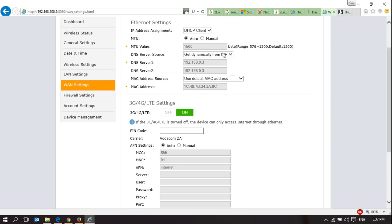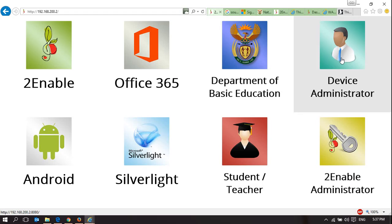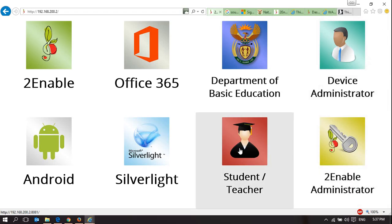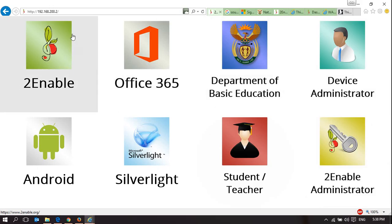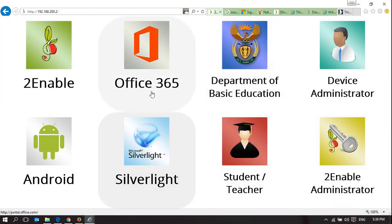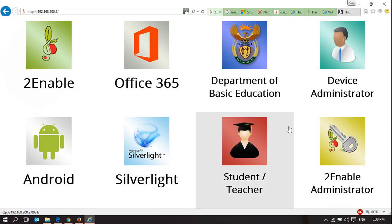So that's just a quick overview in terms of the device administration of a 2Enable Digital Library, which is using the Intel content access point. And this functionality, which I've just shown, the teacher and device administrator functionality, is the standard functionality that comes with Intel content access point. All of this additional functionality has been added by 2Enable to tie in and make it compatible with our applications and our website. I hope that has been informative for you.